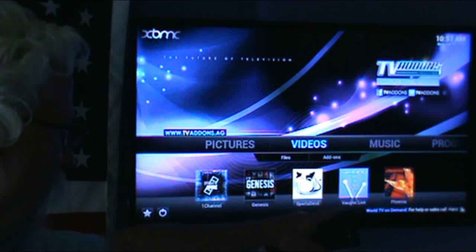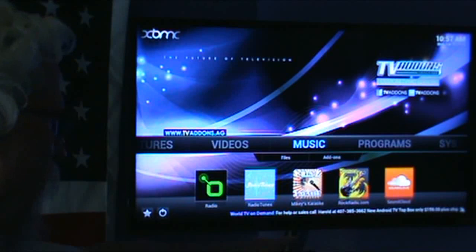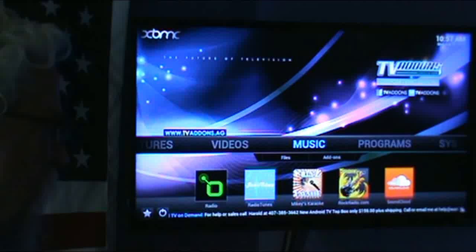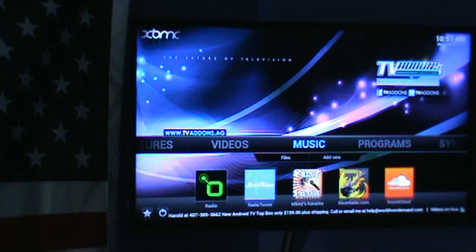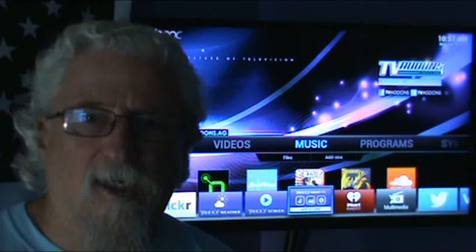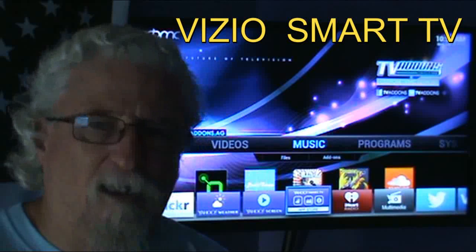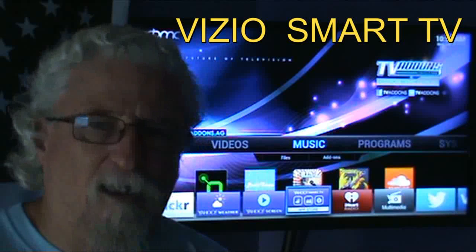But this is the cat's meow — you get all your TV shows, movies, sports, live TV, it's just a ton of stuff. You get your radio, your karaoke, all your rock and roll music or any kind of music. SoundCloud is in there and you can add Pandora too if you like. This is Harold with WorldTVonDemand.com — I'll have a new video for you soon, have a good day.